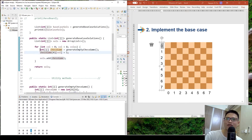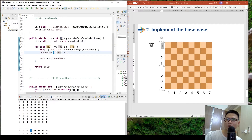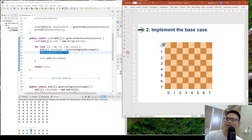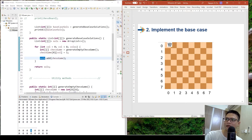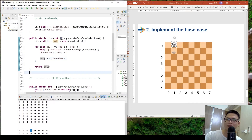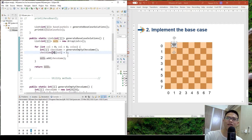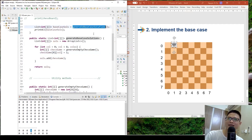For each column from 0 to 7, I generate a chessboard and put the queen at row 0 with the current column. Each of these scenarios is one solution, so I add it to my solution list. Then I move the queen to the next column for another solution, and so on, until finally I have all base case solutions.